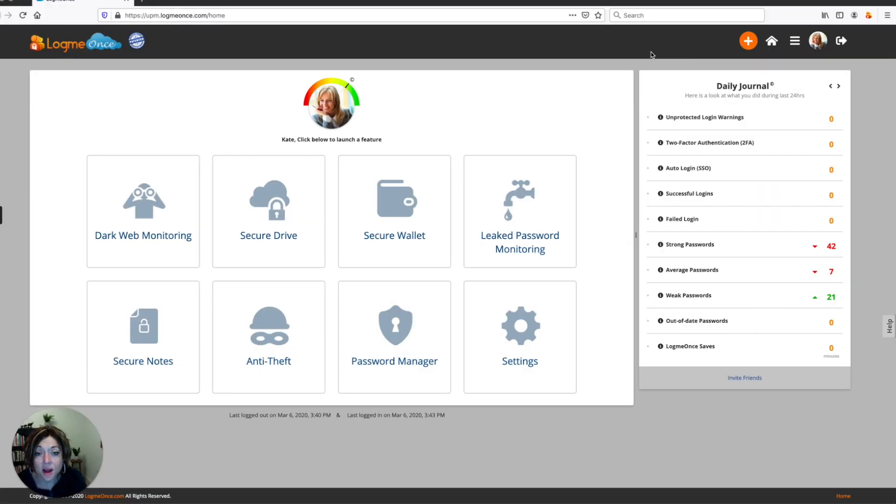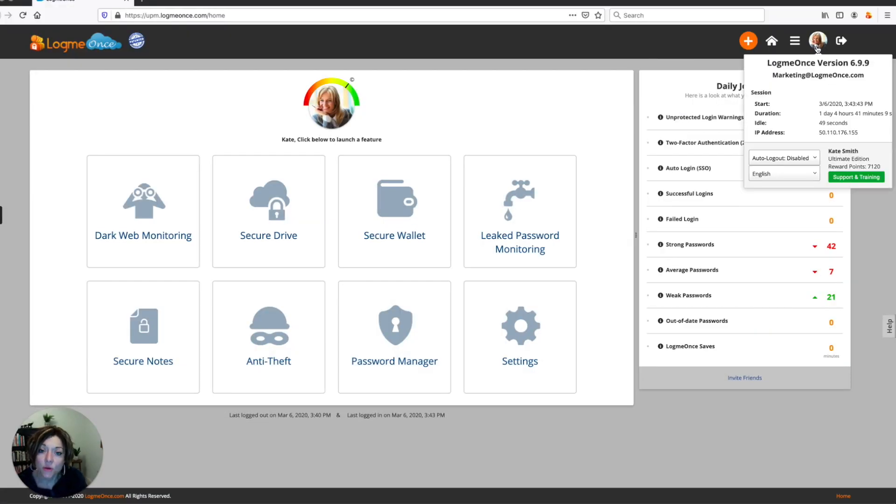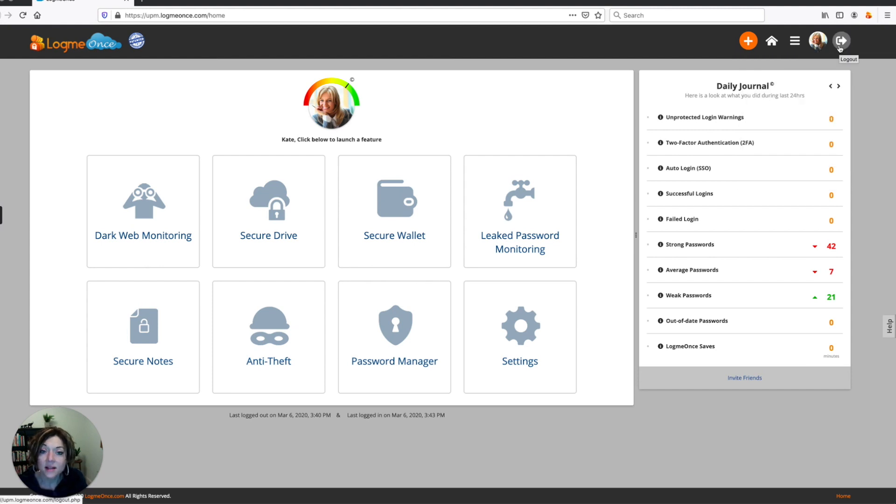The photo in the top right of your screen shows you your profile photo, and it shows you the statistics about your current login session with LogMeOnce. And finally, the last icon is the log out button with LogMeOnce.